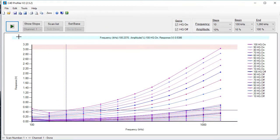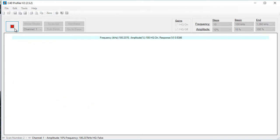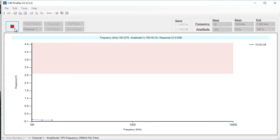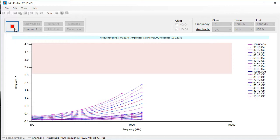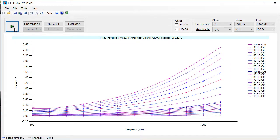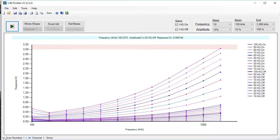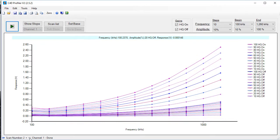Now we're ready to do a second run, so click the green arrow. Now it's going to do a new second profile with the diluted background electrolyte. When it's finished, you should see a very similar profile to the first one. We can change between the first scan and the second scan. In the second scan, which is the diluted background electrolyte, the points show a slightly lower response.